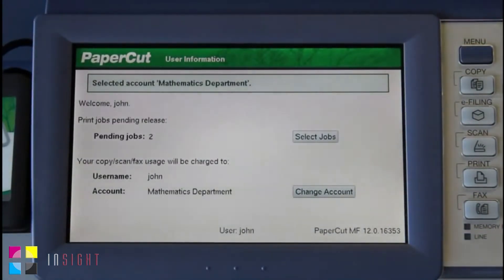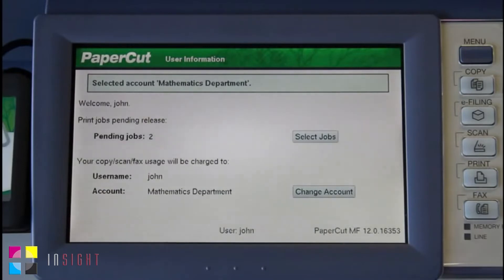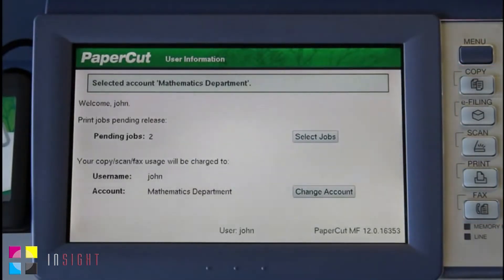Now if I want to use the copier's functions, my usage will be tracked and controlled by the PaperCut application. To access the Toshiba's functions such as Copying, Faxing and Scanning, select your intended function from the Action buttons here on the right hand side of the screen. Today I'll be selecting Copying.